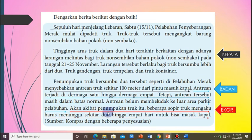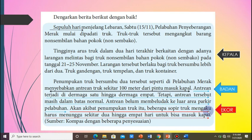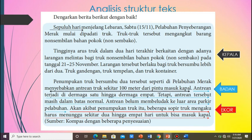Bagian ekor berita: akibat penumpukan truk itu, beberapa sopir truk mengaku harus menunggu sekitar 2 hingga 4 hari untuk dimasukkan kapal. Di paragraf ketiga bagian kalimat akhir yang membahas sopir truk ini merupakan ekor yang tidak begitu penting, sebagai informasi tambahan kepada masyarakat. Jadi caranya dalam menentukan struktur: dicari dulu kepalanya yang terdiri dari 5W1H, kemudian dicari badannya yang merupakan informasi penunjang kepala, dan yang terakhir bagian ekor yang merupakan informasi tambahan.